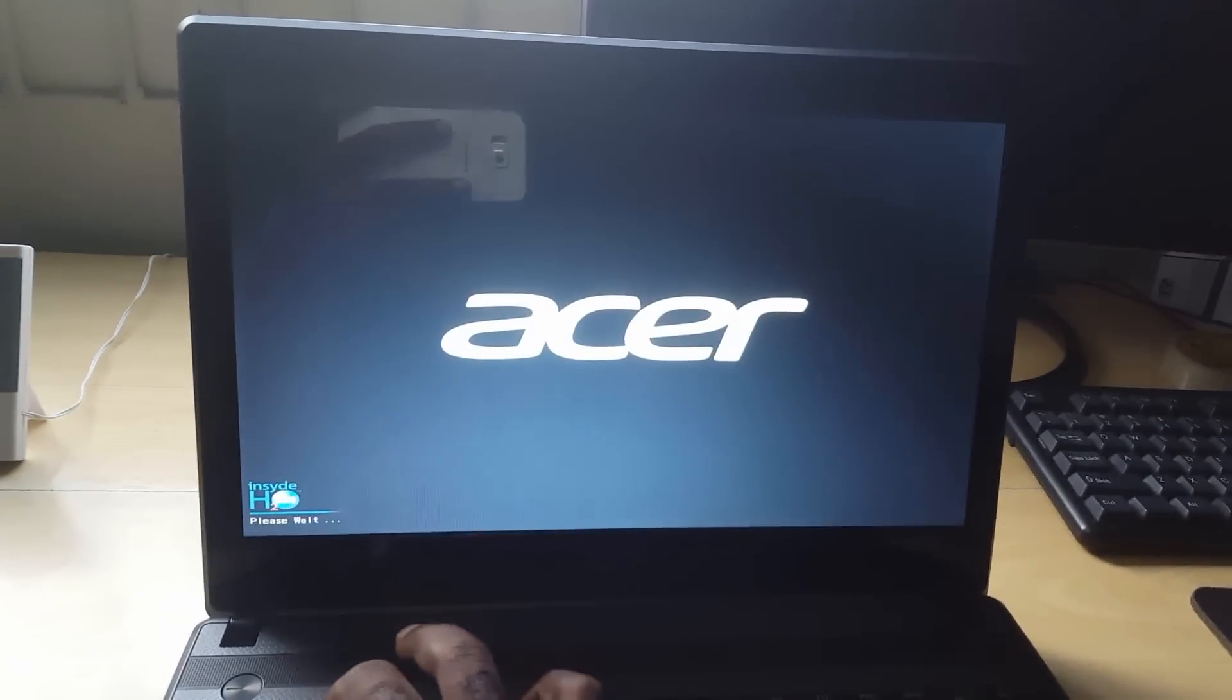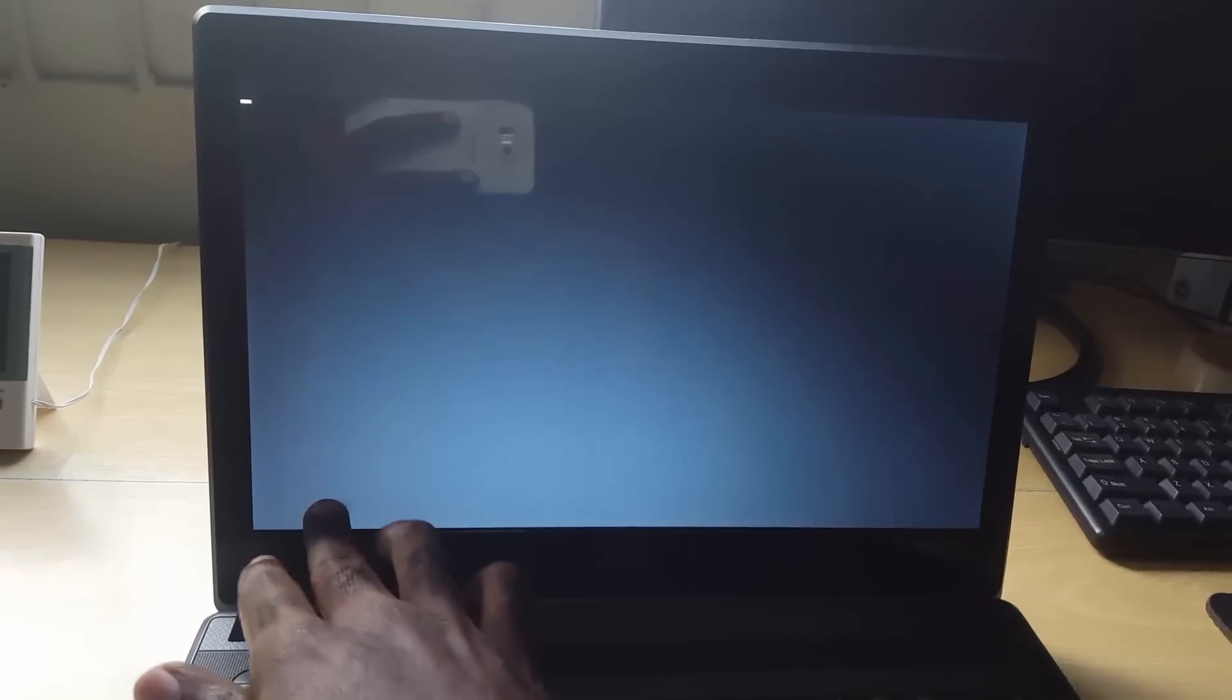On some people's laptops you'll see the second option which is how to get into setup or something like that. You're going to press that key and normally it's the function keys up here that you'd have to press. For others you have to reboot and while you're booting up you look out for when it says, usually somewhere down here, that you need to press F2 or Delete or something to enter the BIOS.